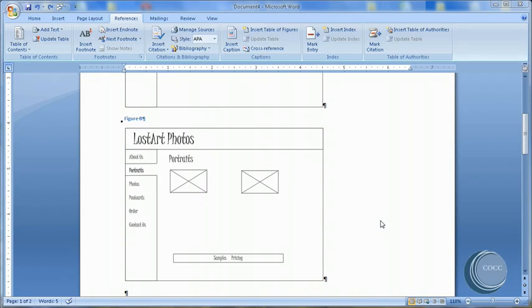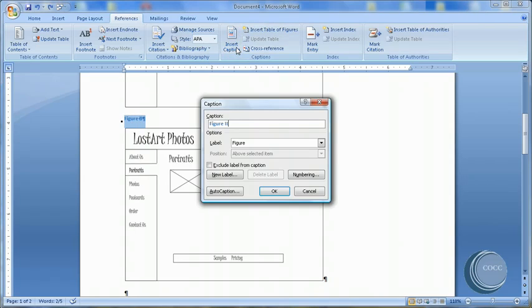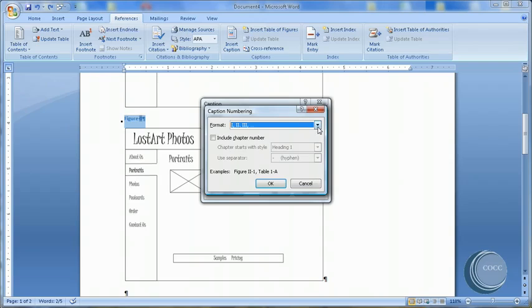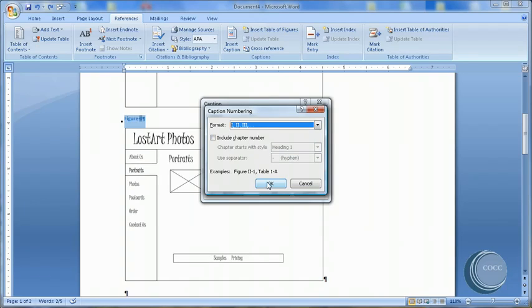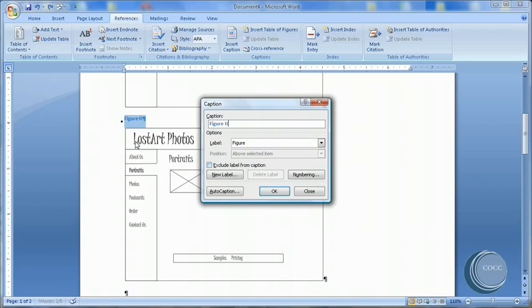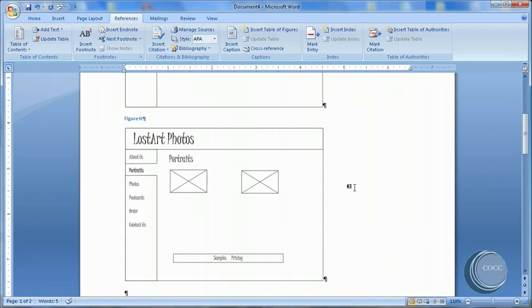Let's make one more change. I'm going to go ahead and select Figure B. Come back up to Insert Caption. And change the numbering. I've already done it. I'm going to change it from A, B to Roman numerals. I'll say OK. Notice how it's now instead of B, Roman numeral 2. Say OK. And I'm done.